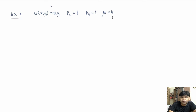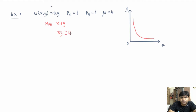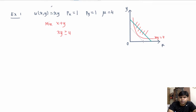First, we want to plot an indifference curve corresponding to a satisfaction level of 4. The indifference curve looks like this. To solve for Hicksian demand, we want to minimize x plus y subject to the constraint that x times y is greater than or equal to 4. We pick a point in this region that minimizes x plus y. To do that, we plot iso-expenditure curves, and the one that minimizes expenditure gives us our Hicksian demand.